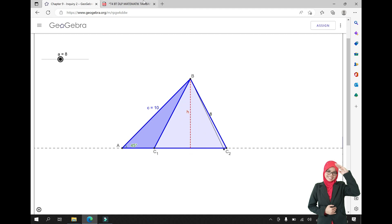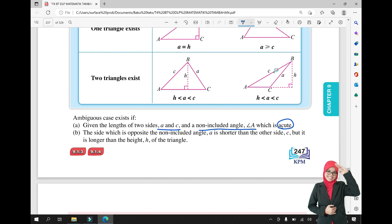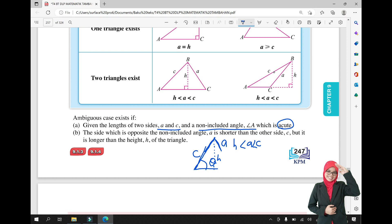So, how do you know if there is an ambiguous case? First, you are given the length of two sides, A and C, and a non-included angle which is acute. Second, the side opposite the non-included angle — side A — is shorter than the other side C, but it is longer than the height H. These two conditions will produce an ambiguous case.